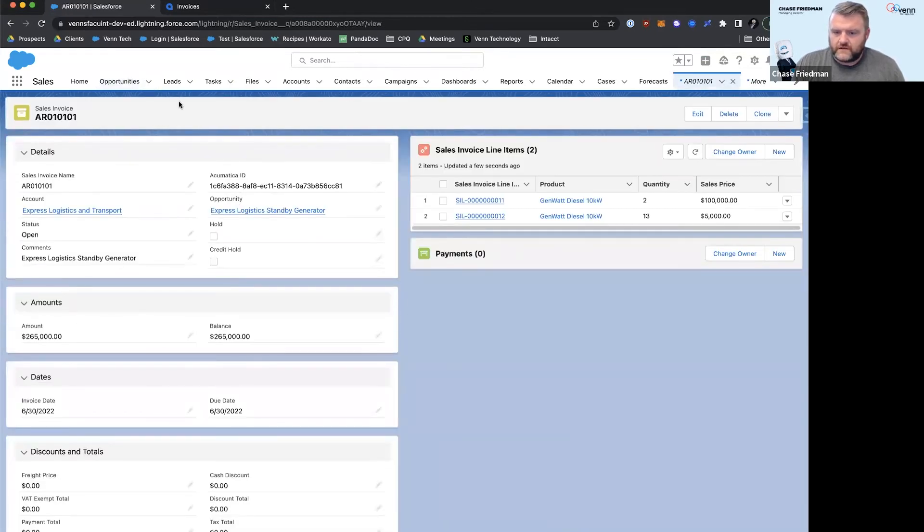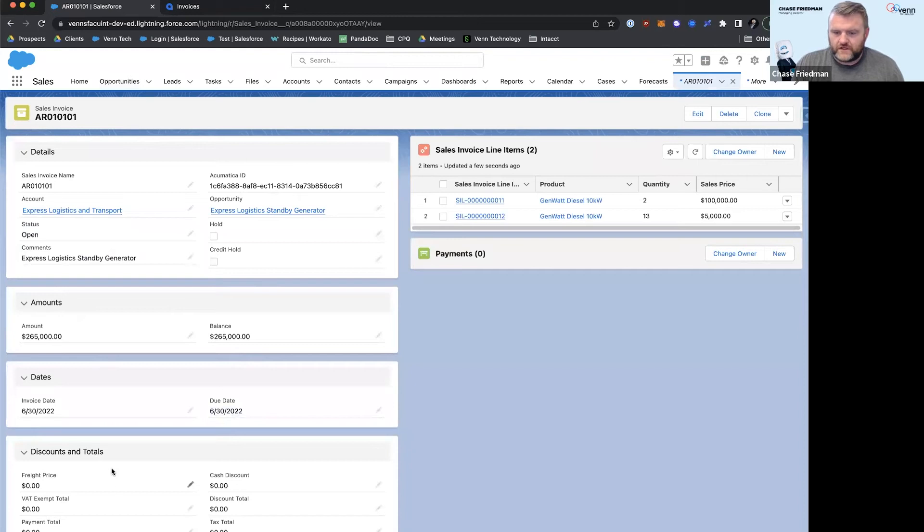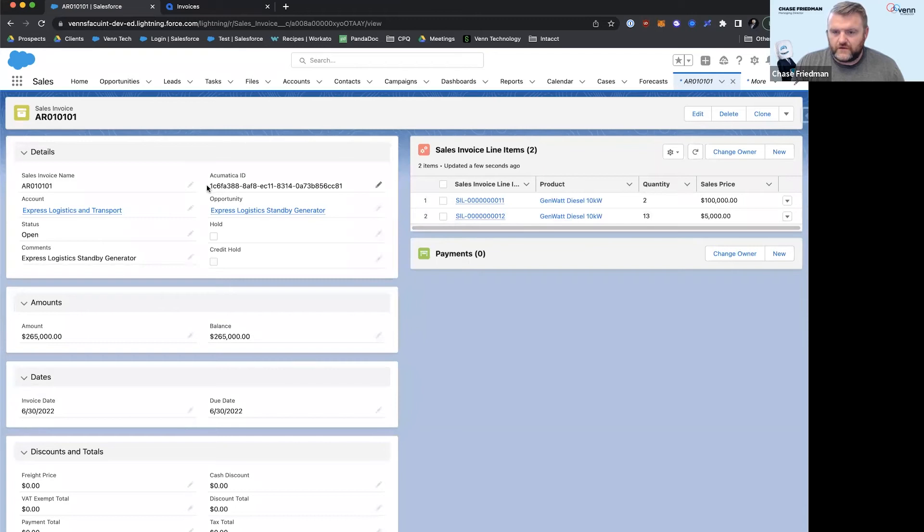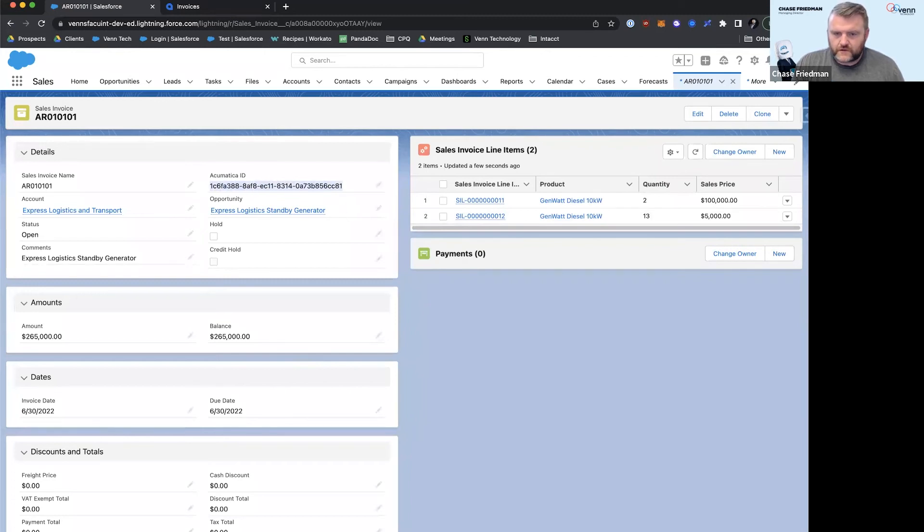And you can see that we've got essentially an open invoice. We've got dates, looks like it's due upon receipt. No discounts or taxes on this guy. We've got some line items here and we've got the unique identifier if we needed to go back into Acumatica and find this exact invoice.